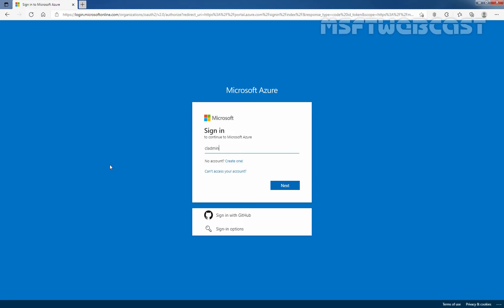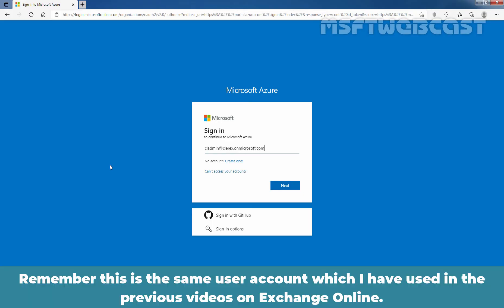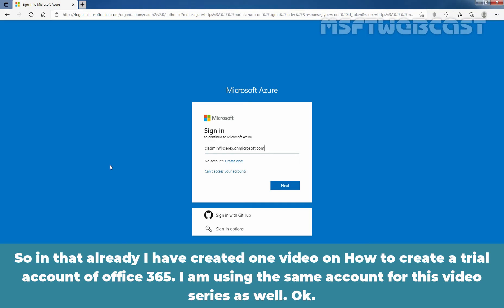Enter the username. In my case, it is cladmin@clarex.onmicrosoft.com. This is the same user account I have used in the previous videos on Exchange Online. I have created a video on how to create a trial account of Office 365, and I am using the same account for this video series as well.